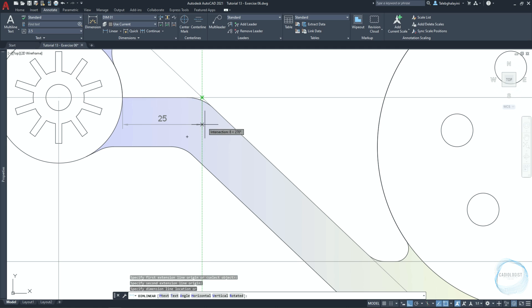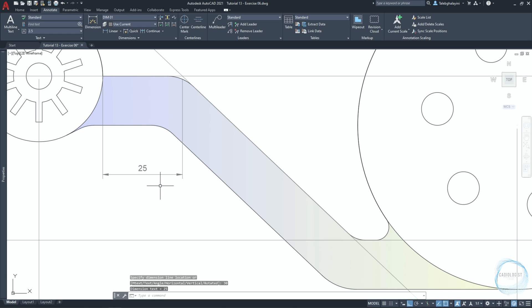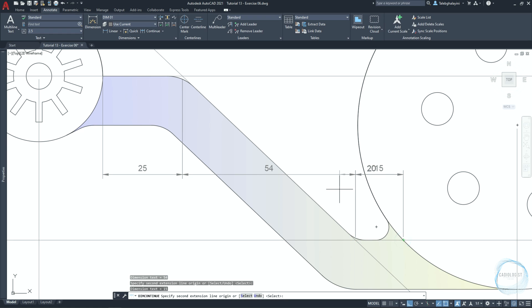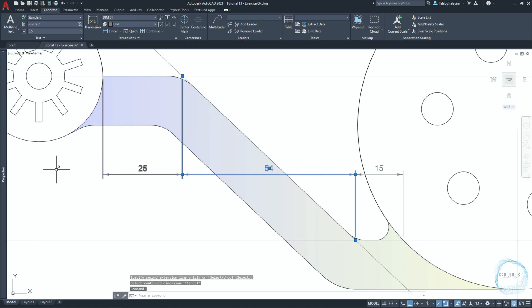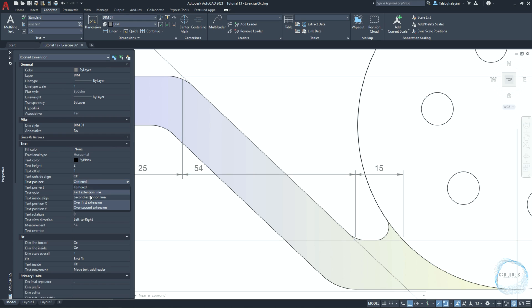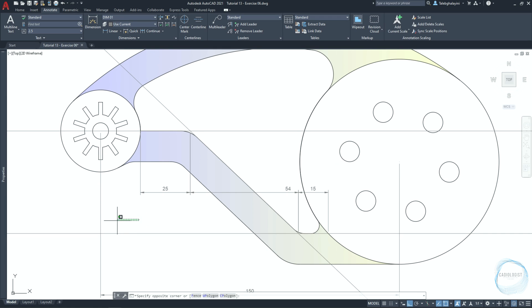Place the dimension 30 millimeters along this path as before. Type 'dimc' for dimension continue. Measure this length and this length. Select this dimension and go to the Properties palette. In the text field, change the horizontal position of text to be at the second extension line. Delete the xlines.